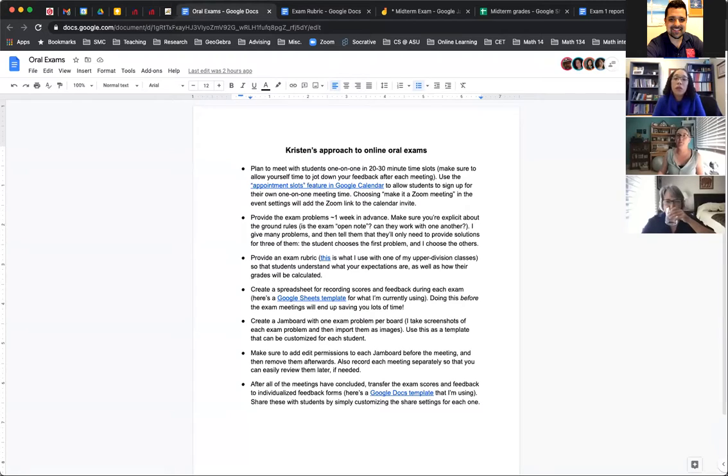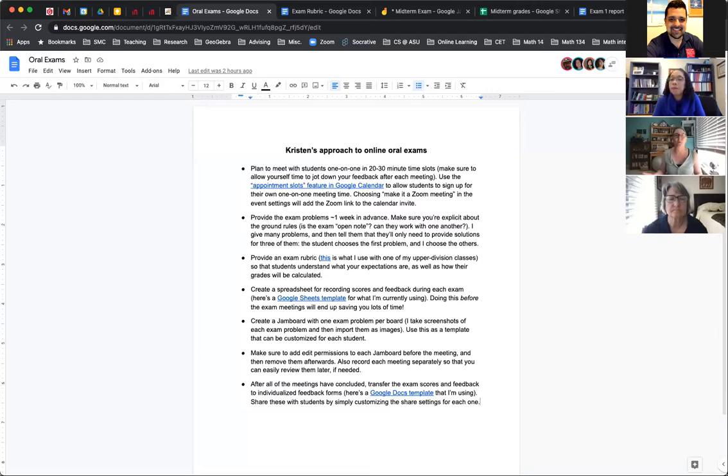I'm just going to talk about oral exams because there's enough to cover there. I put a link in the chat for a Google doc — if you want to open it, you can. I'll also share my screen. This has a list of items I check off during my workflow for oral exams. There's a lot that goes into it on the front end, but then there's really no grading involved. So you spend more time getting ready for it but don't spend any time grading essentially.